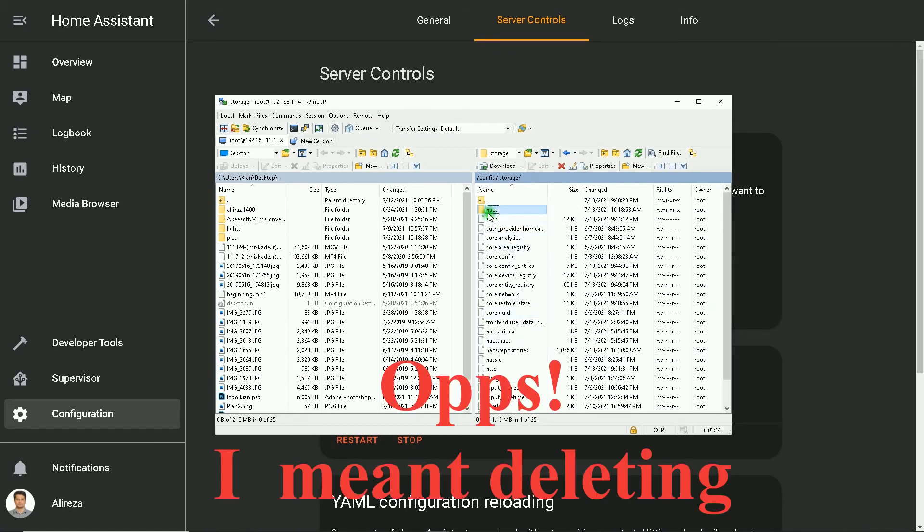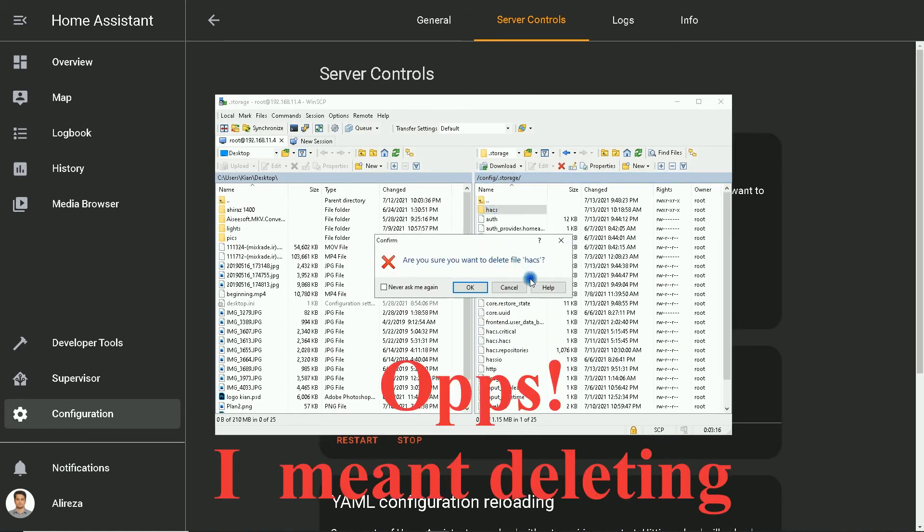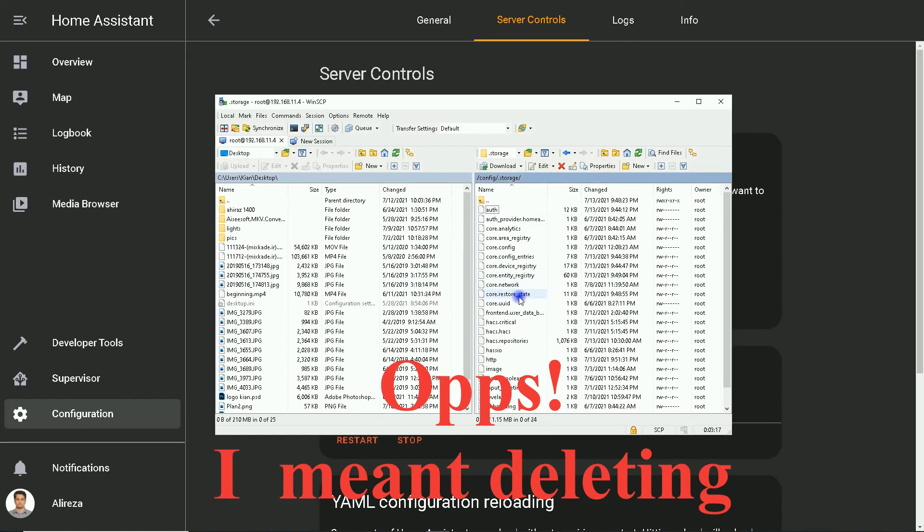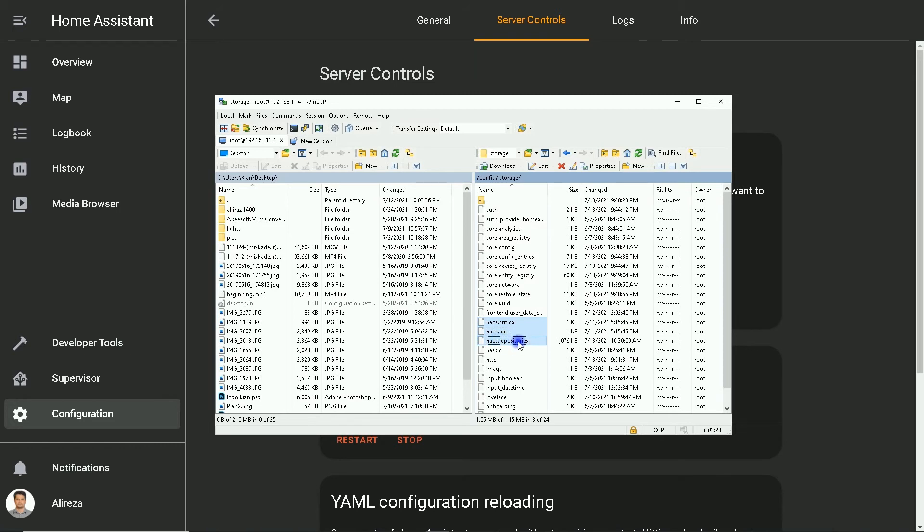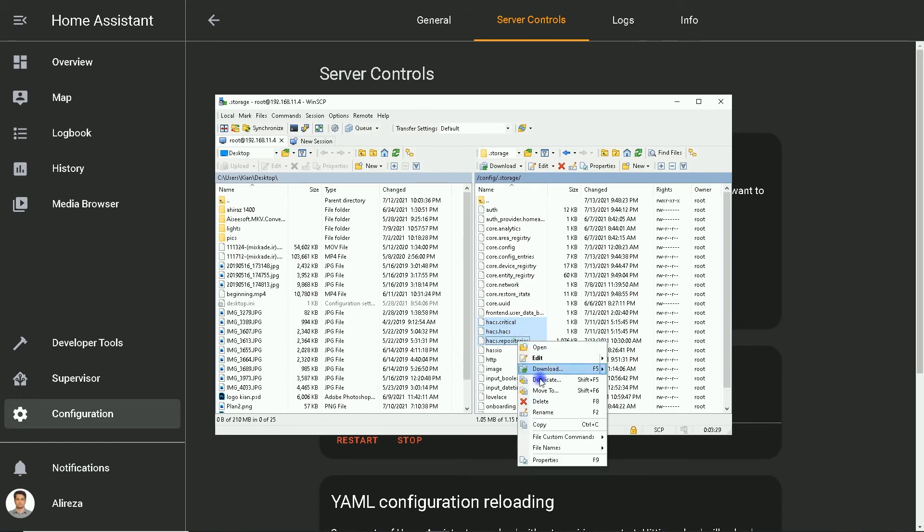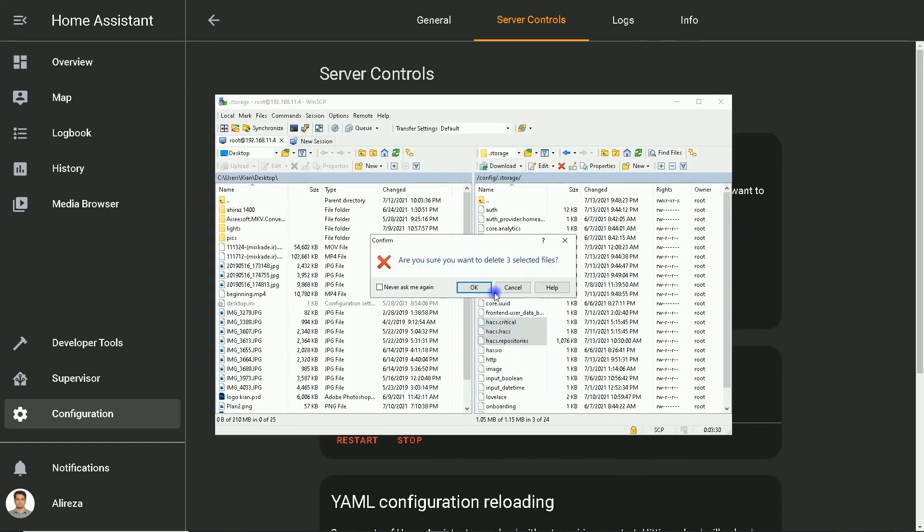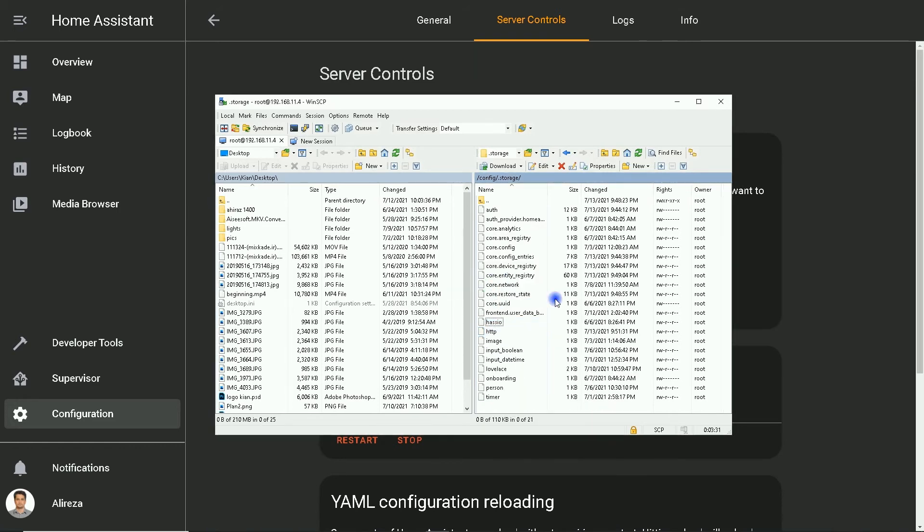I click HACS, then delete all files containing HACS. Okay.